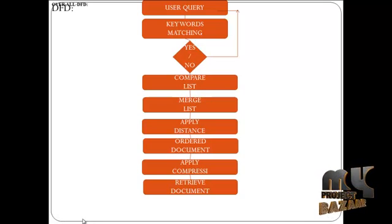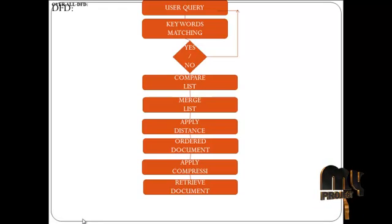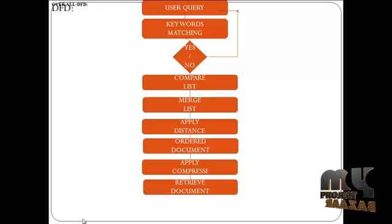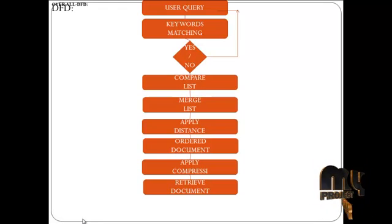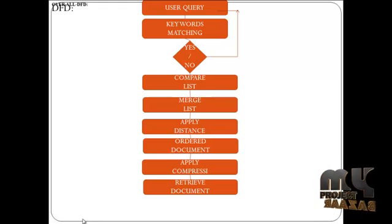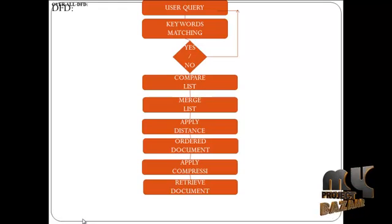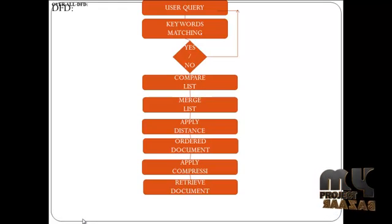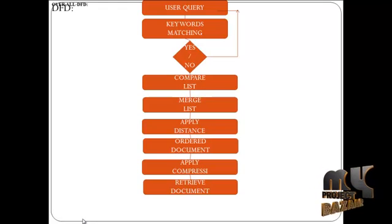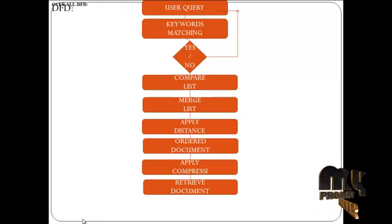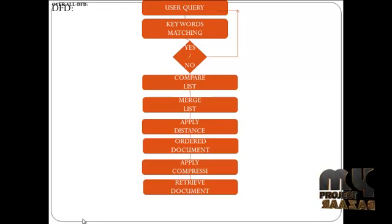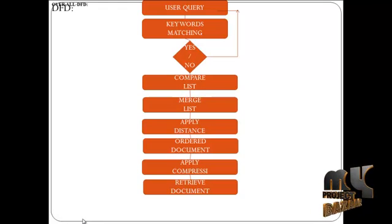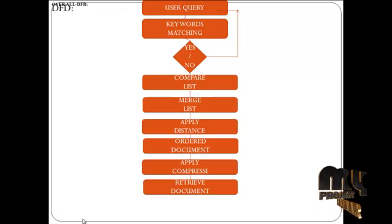Then if it matches, it should be given to the compare list. In this compare list, you collect the keyword matching documents overall. And this collected list is merged one to another.